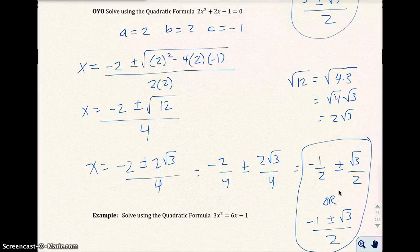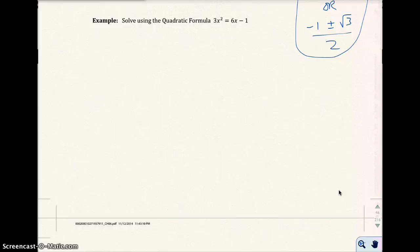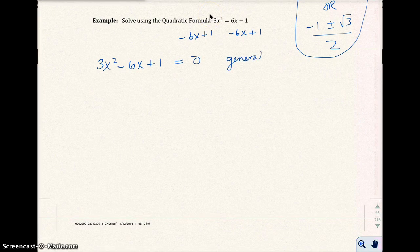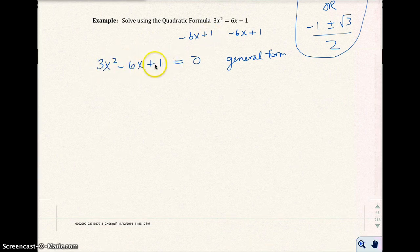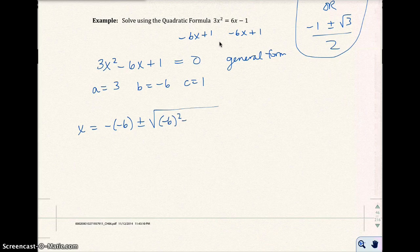Let's move on to the next example. I can't use the quadratic formula as written because one side isn't zero, so I'll set the right-hand side to zero by moving terms: I get 3x² minus 6x plus 1 equals zero. That's the general form. Now a equals 3, b equals negative 6, and c equals 1.